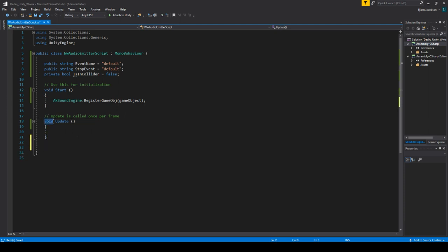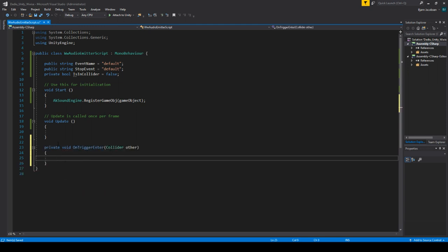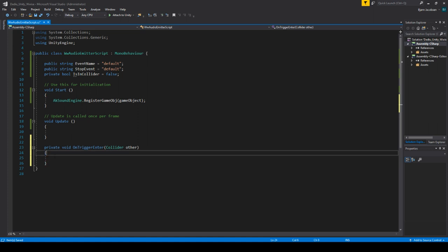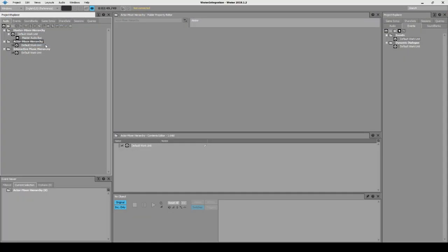When you create a void like this, it's a function that runs whenever something happens. Unity knows that when you enter a collider a void called 'OnTriggerEnter' is called, and it automatically generates this for us. Whenever we enter the collider, whatever we write inside these curly brackets will happen. So we write 'AK Sound Engine dot PostEvent', then our event name, comma game object — we want it to play on this specific game object.